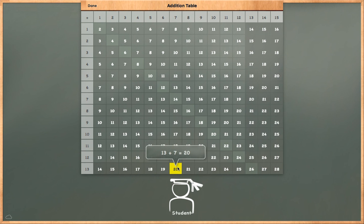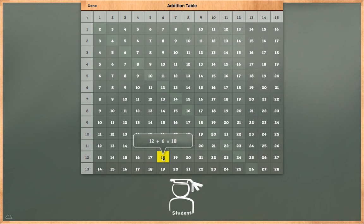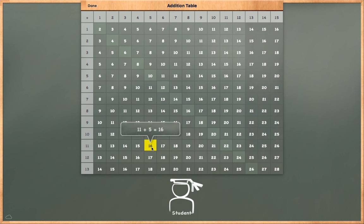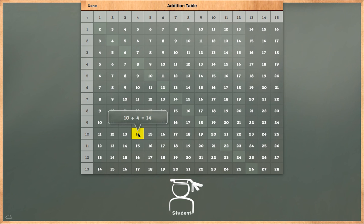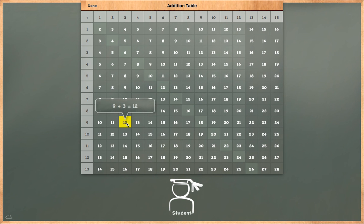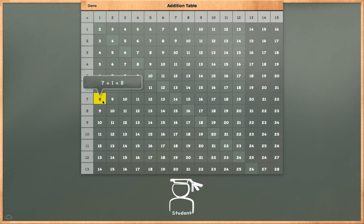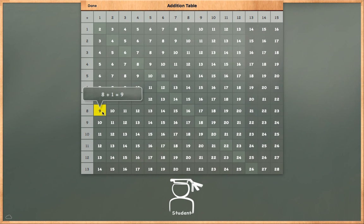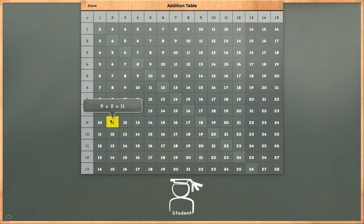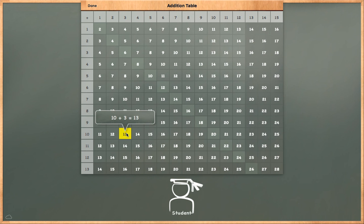13 plus 7 is equal to 20. 12 plus 6 is equal to 18. 11 plus 5 is equal to 16. 10 plus 4 is equal to 14. 9 plus 3 is equal to 12. 8 plus 2 is equal to 10. 7 plus 1 is equal to 8. 8 plus 1 is equal to 9. 9 plus 2 is equal to 11. 10 plus 3 is equal to 13.